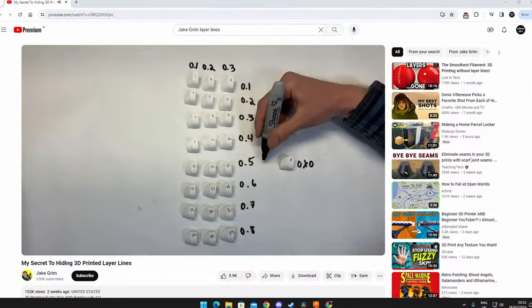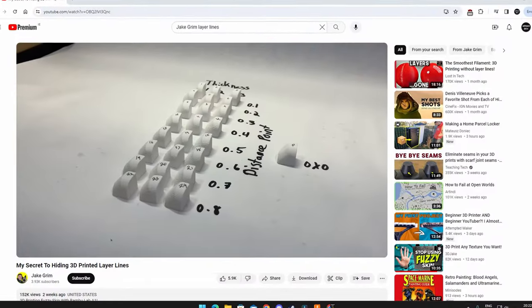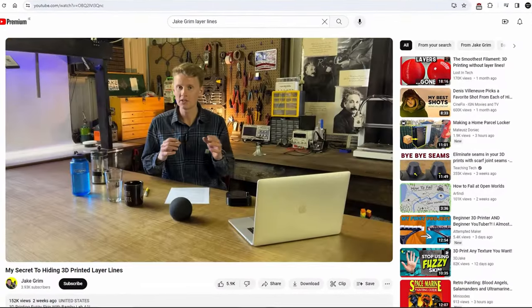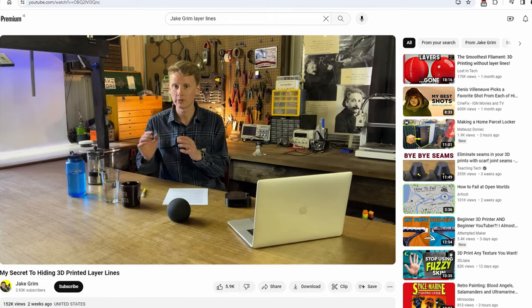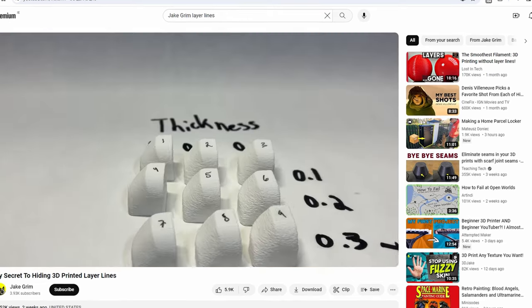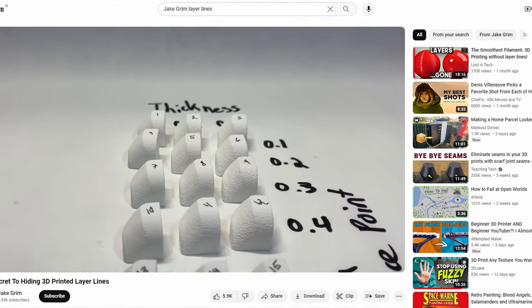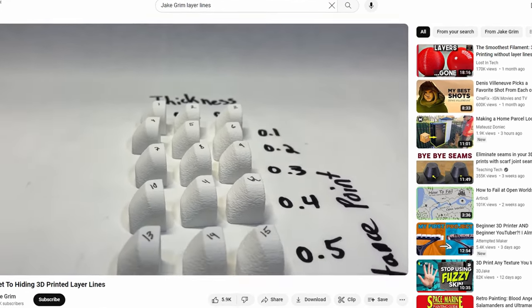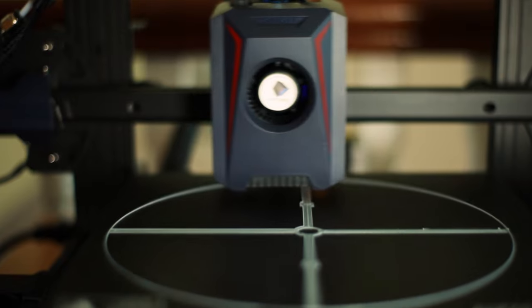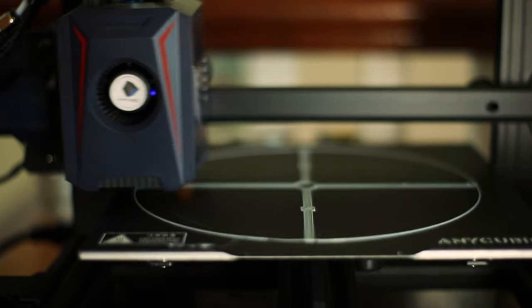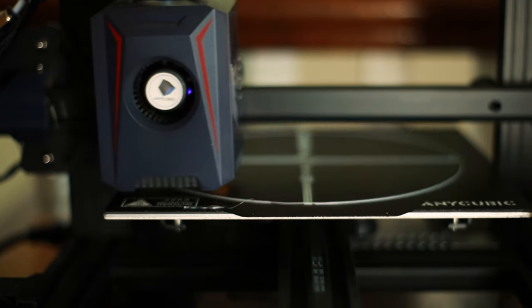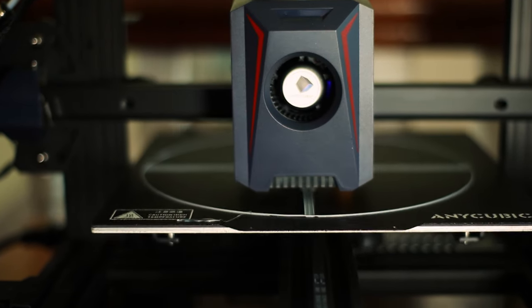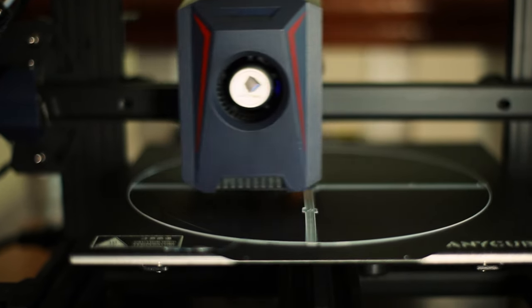As I was going to sleep that night, I happened to stumble across a video from Jake Grimm about removing layer lines by printing with fuzzy skin. I used the exact same settings as in his video and did a reprint the next morning. My first print failed with bed adhesion, so I just increased the bed temperature and tried again.